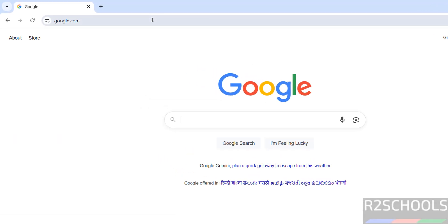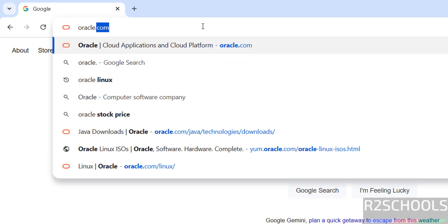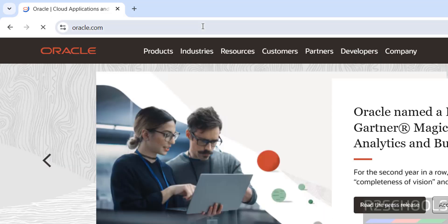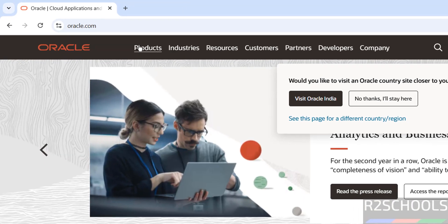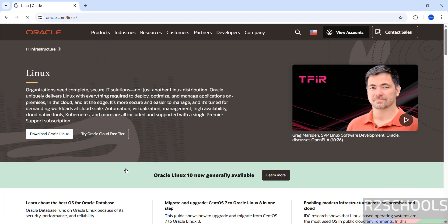First download by going to Oracle.com. Then click on Products, then scroll down. See here we have Linux, click on it.